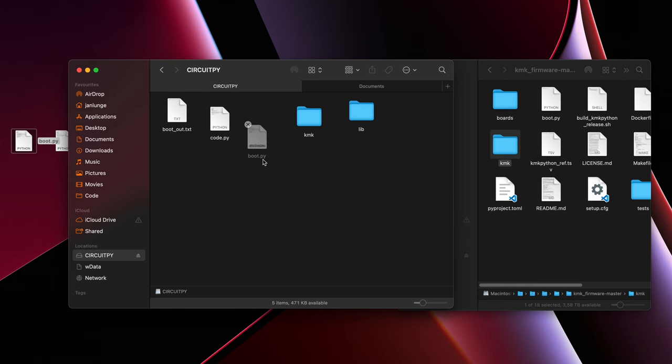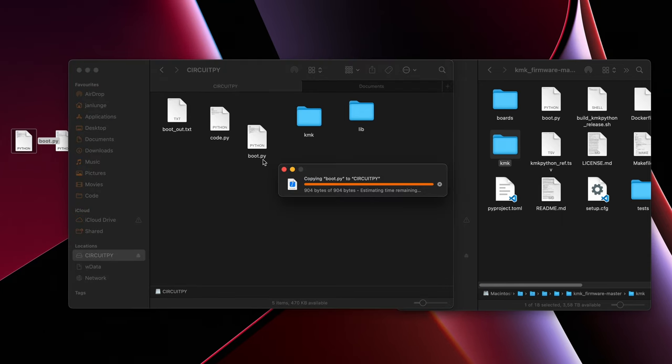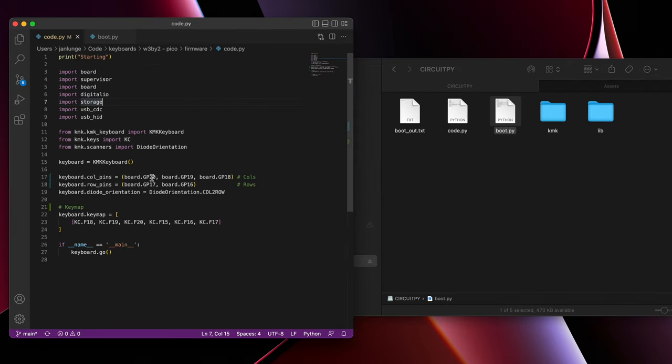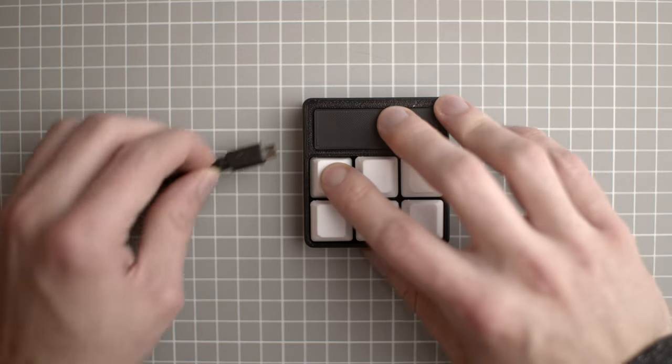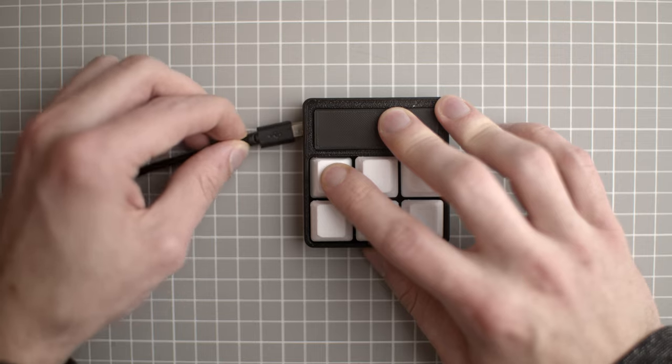A cool side effect of this is that you can now also read the current keyboard configuration from the keyboard. And of course I was also wondering how I can hide the drive when I don't want to change the keyboard configuration. Turns out this is pretty simple as well. We can just place a boot.py Python file that will only mount the drive when the PyPico has a switch pressed when connecting it. This can also be one of the keys on the keyboard.